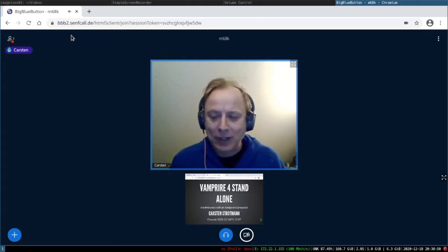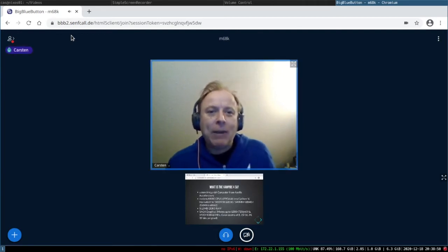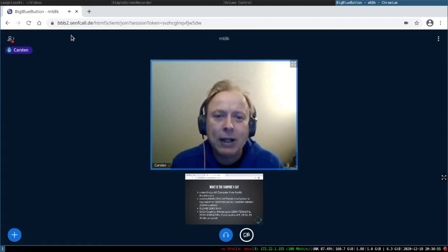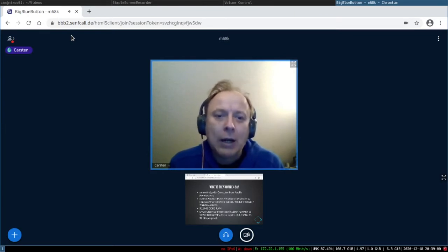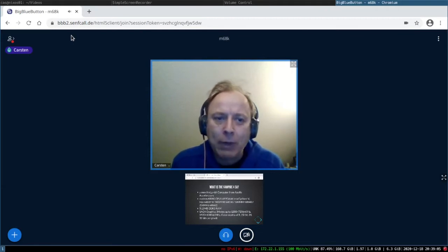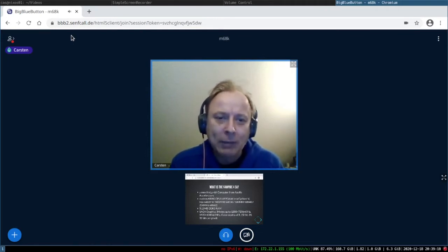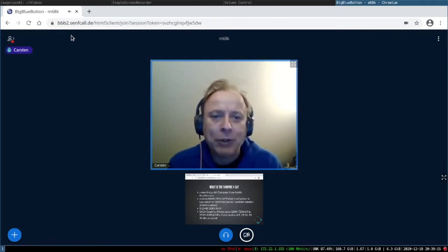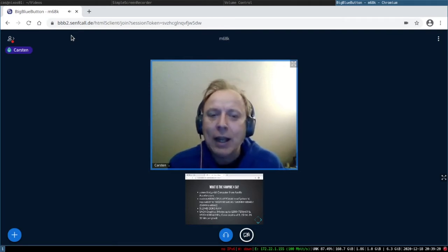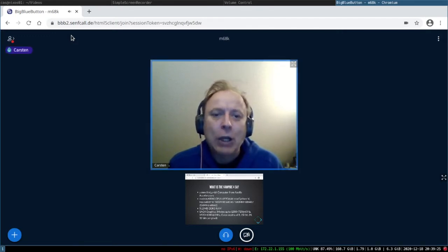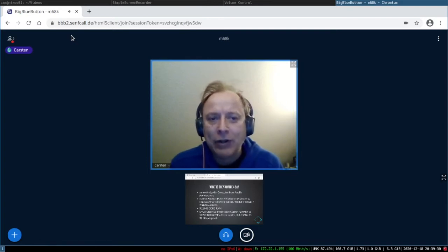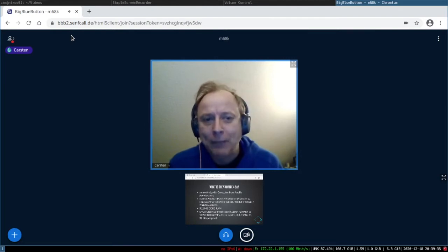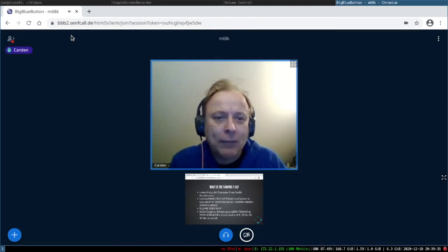So what is the Vampire 4 standalone? It's a new Amiga-ish computer from Apollo Accelerators and it has a 68080 CPU which is a custom design CPU made by the people from Apollo Accelerators. It's in an FPGA and the numbers here are coming directly from their website. I'm trying to get someone from the Apollo team to join this chat and talk about the CPU and what's in there and how they decided to come up with the design of the CPU. Hopefully next year we will have a chat on this exclusively.